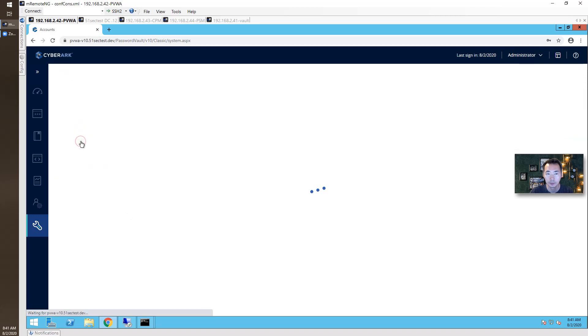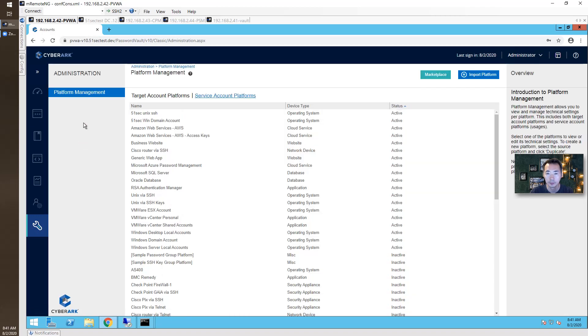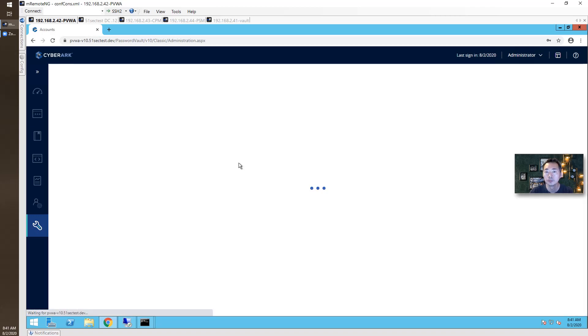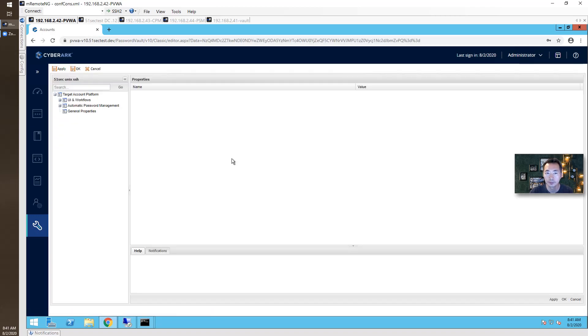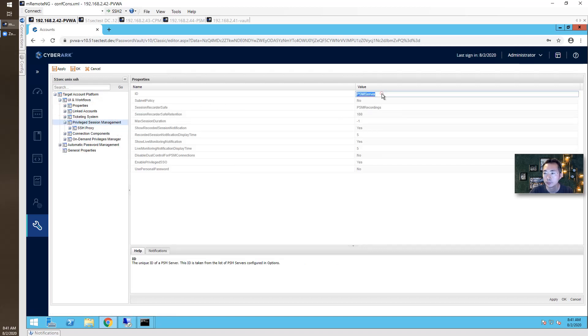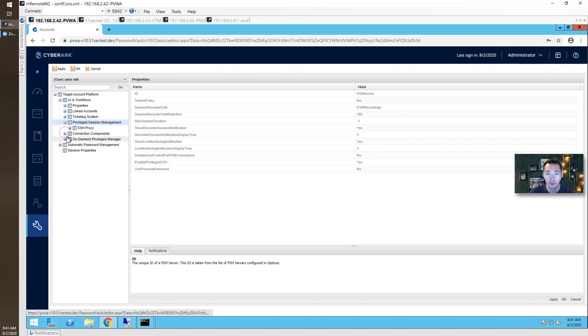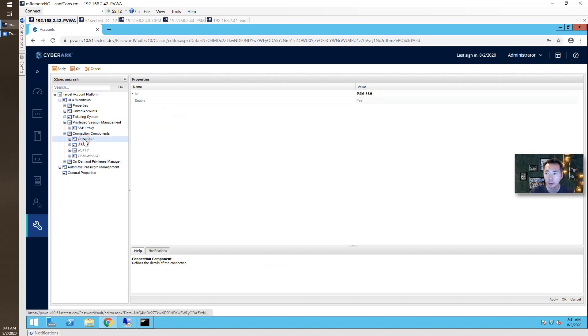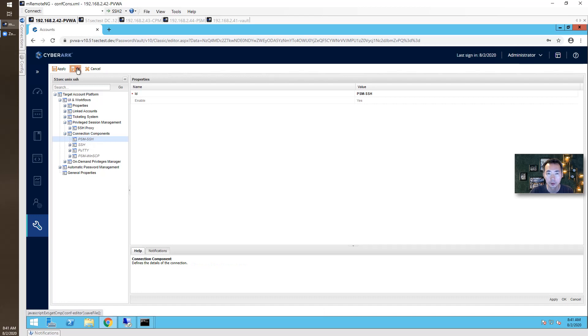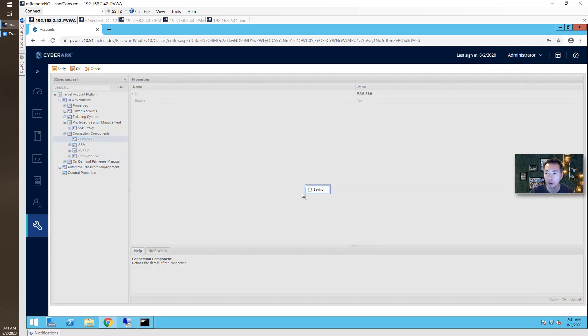Let's look at the platform. PSM server. PSM server subnet policy. Recording. Looks okay. Connection component. PSM SSH is enabled. I don't see any issues here. Say okay.